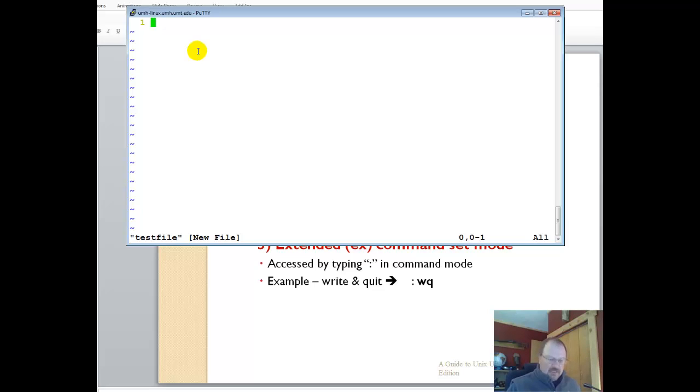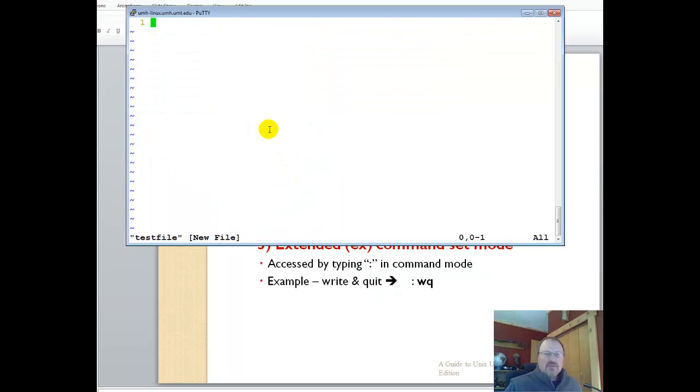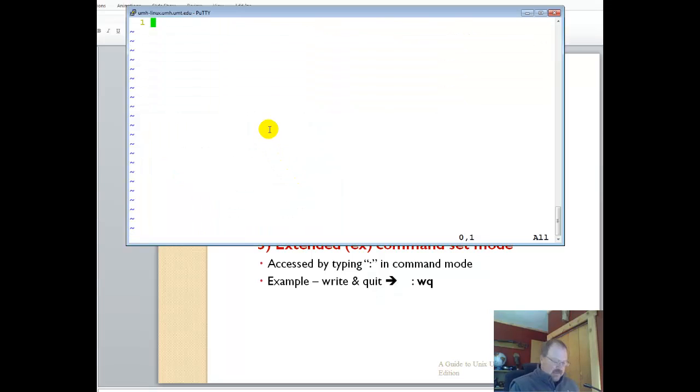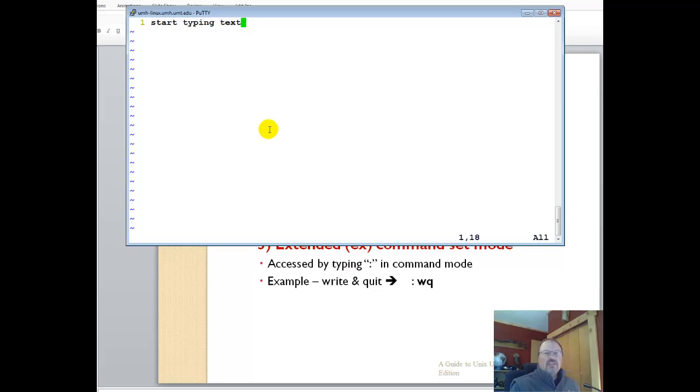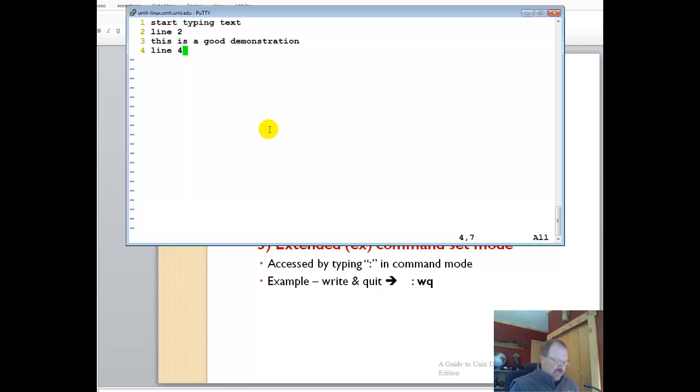We have insert mode, command mode, and extended command sets. Insert mode, you actually have to type I to be able to start typing text. Incredibly cryptic. You can hit enter, type in line two. This is a good demonstration. Then line four.